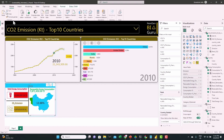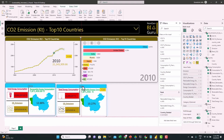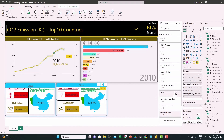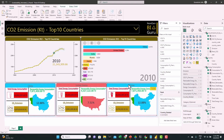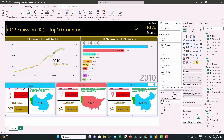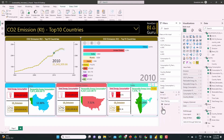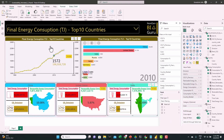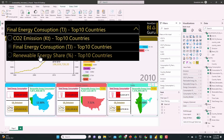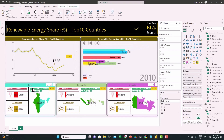Now copy this visual once and change the rank to 2 — we can see it showing United States. Copy it one more time and change the rank to 3 — it shows India. Let's test it: switch to final energy consumption and we can see it shows the correct top 3. For renewable energy, also showing the correct top 3.